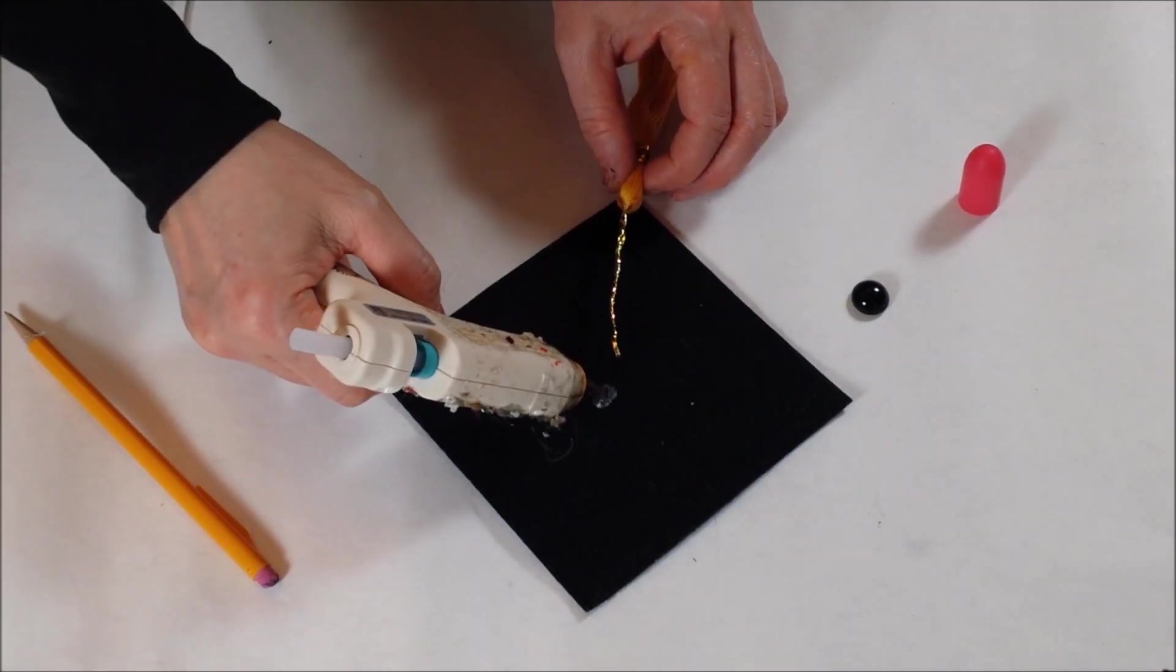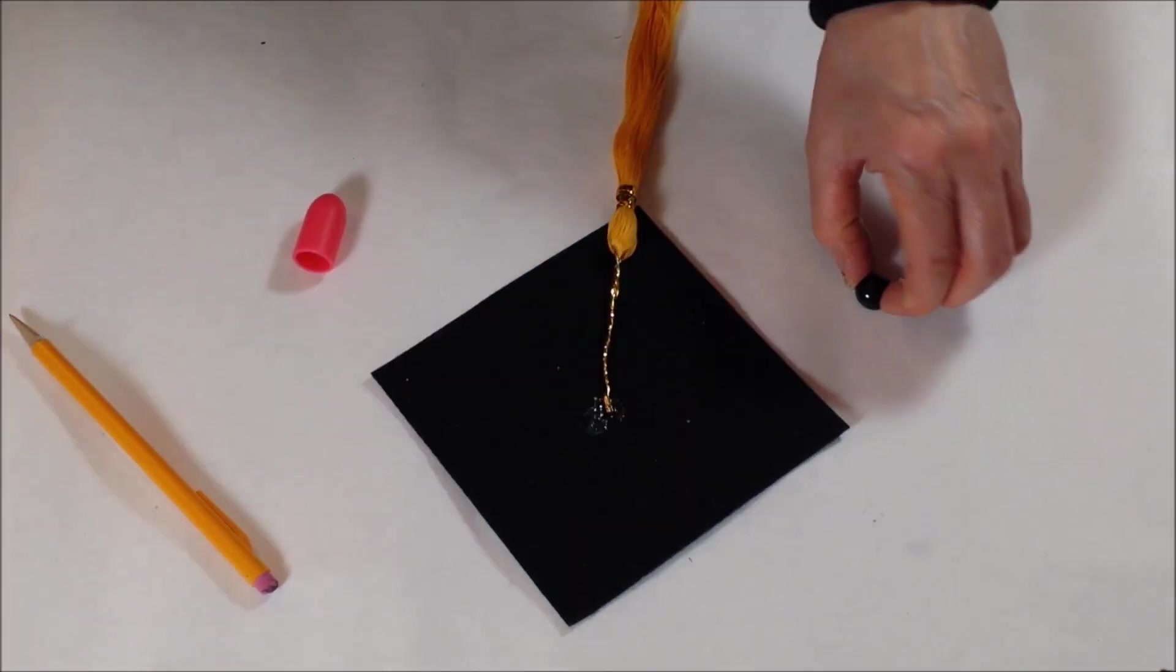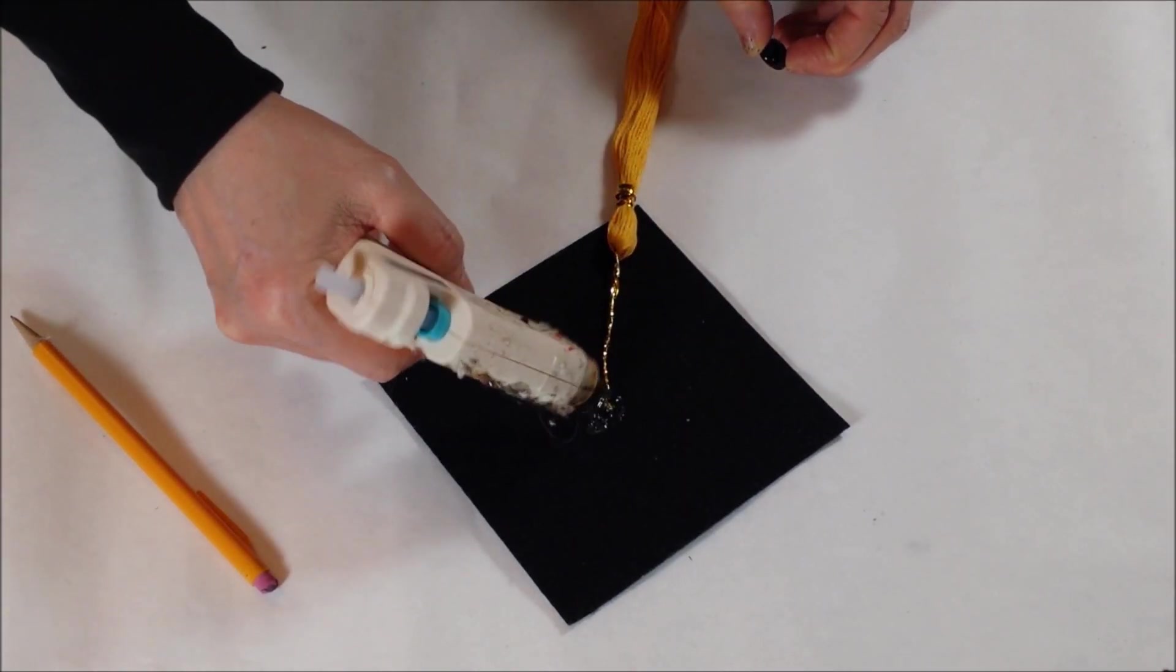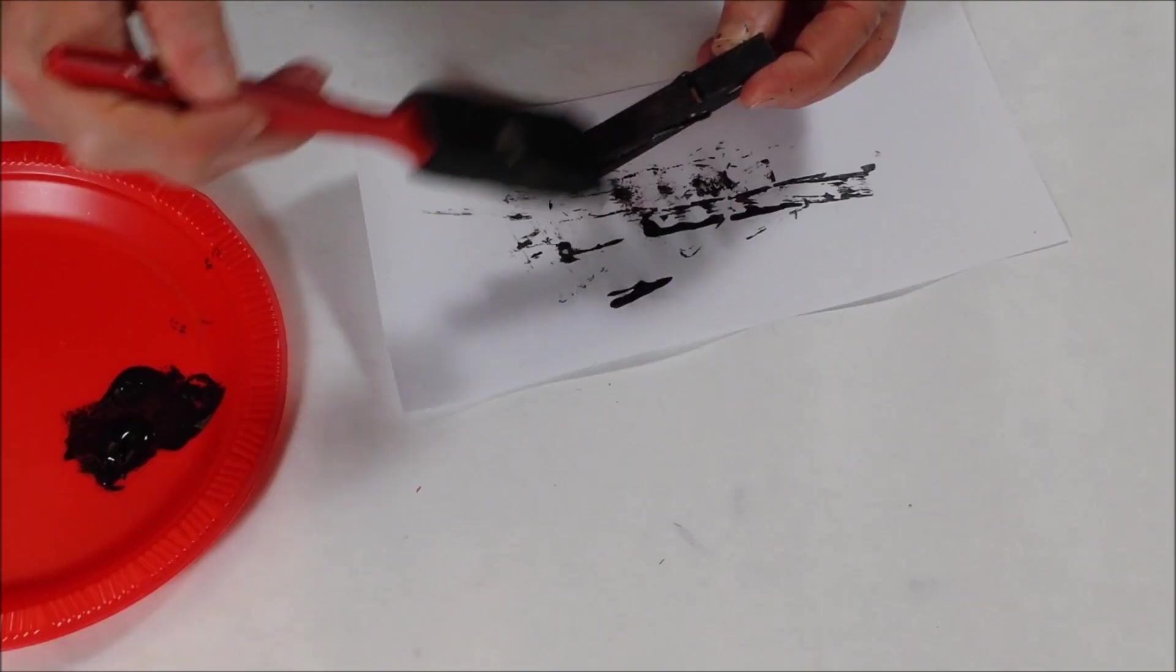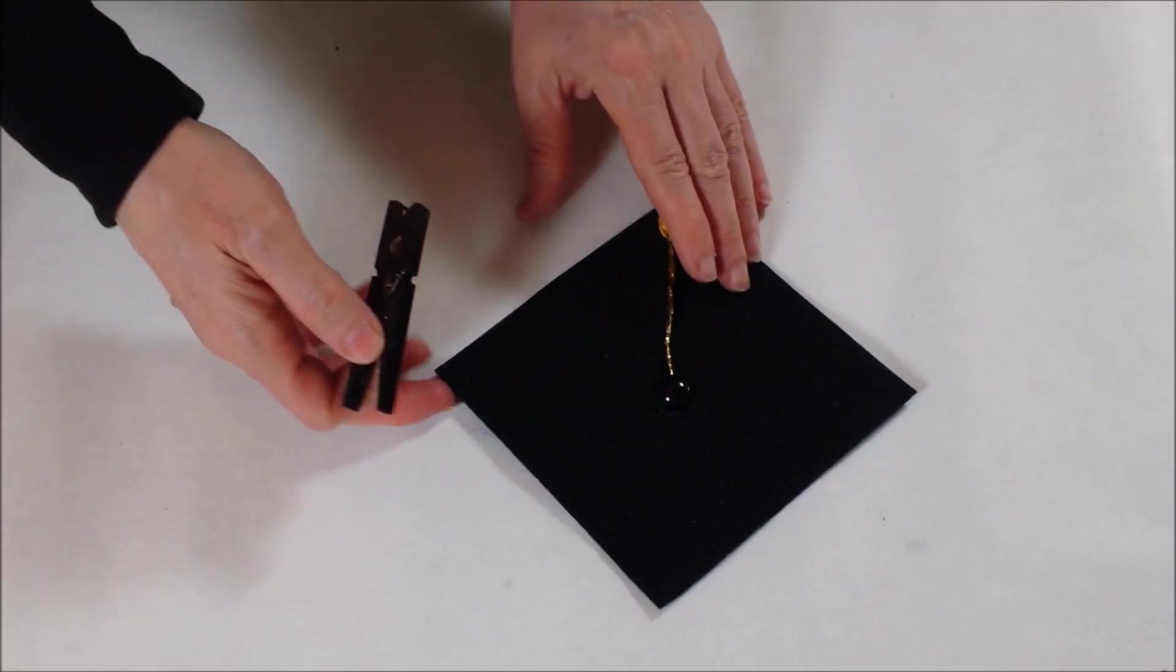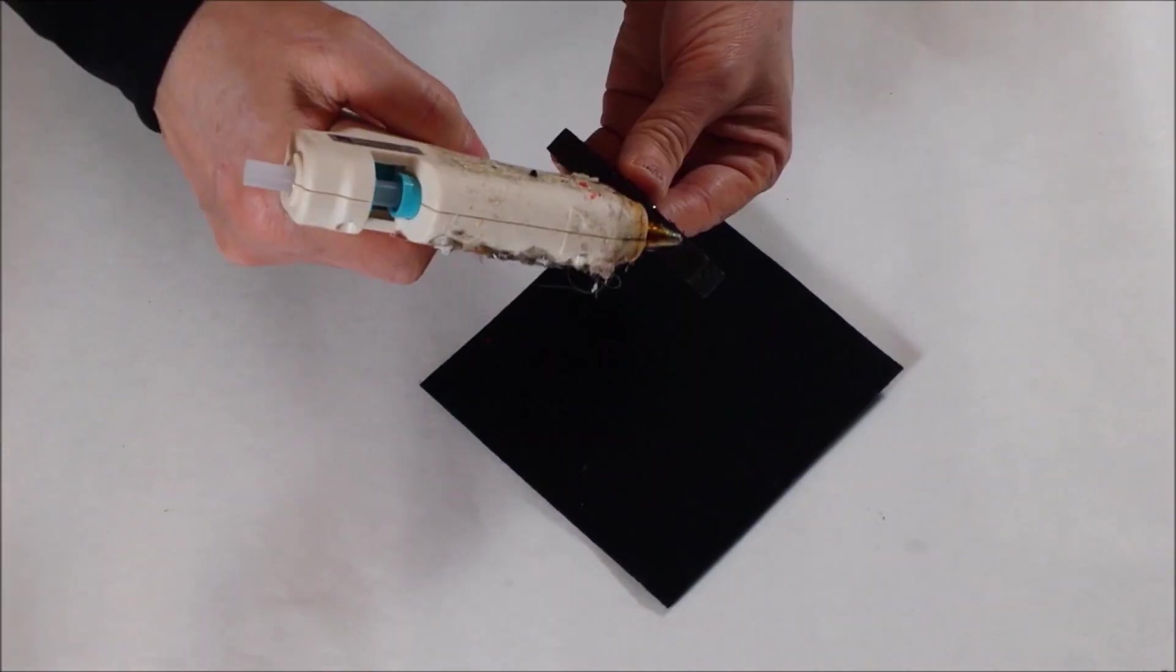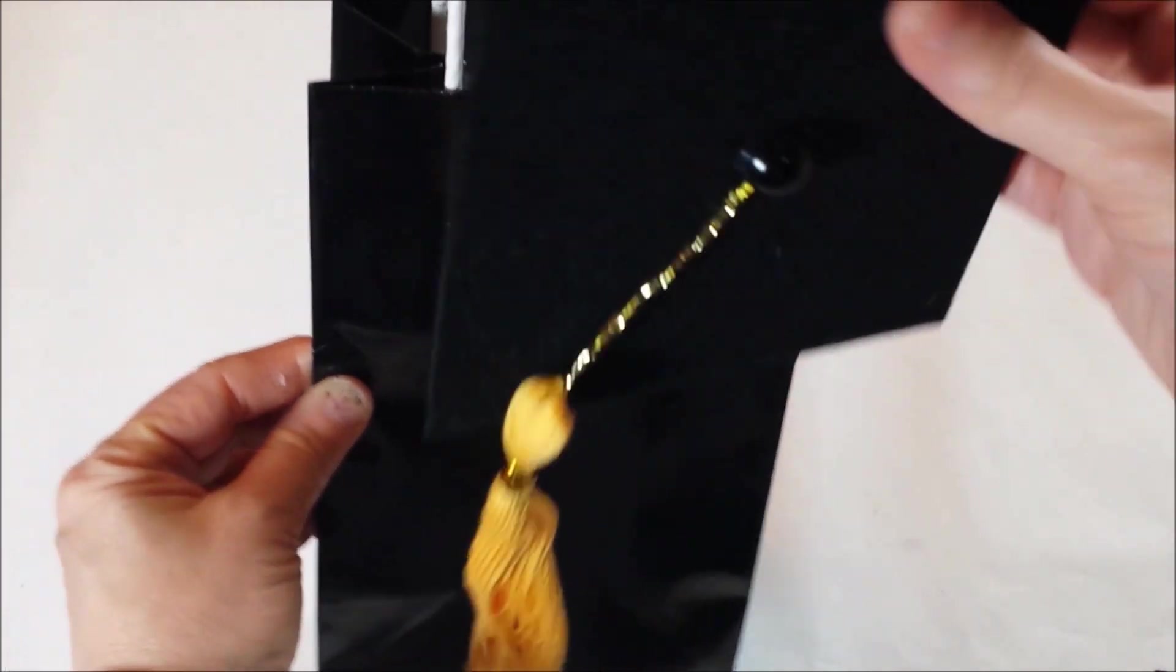Glue the tassel and a button onto the felt square. Paint a clothespin black and glue to the back of the felt square. Attach the gift bag and fill with tissue.